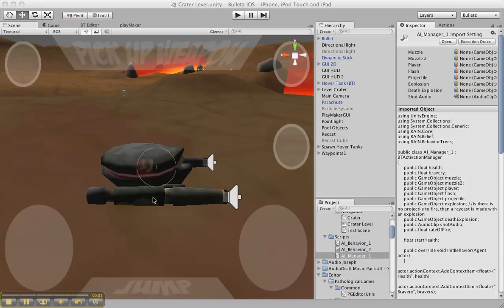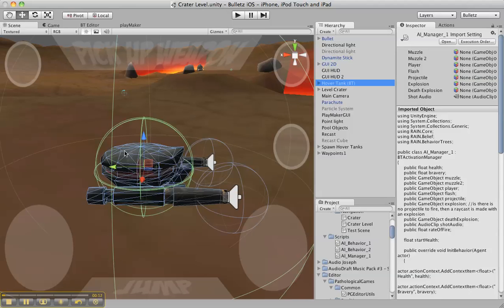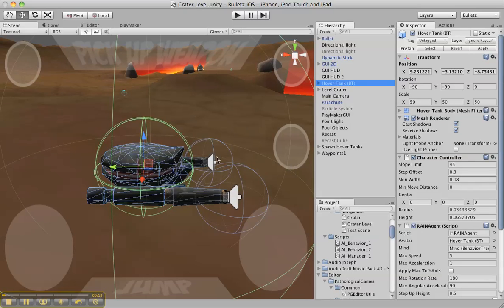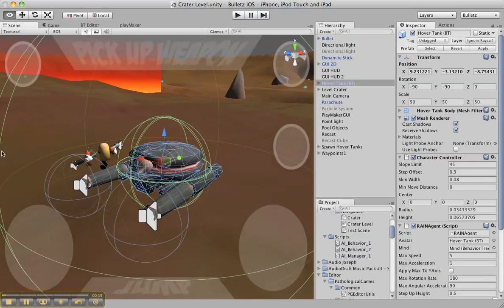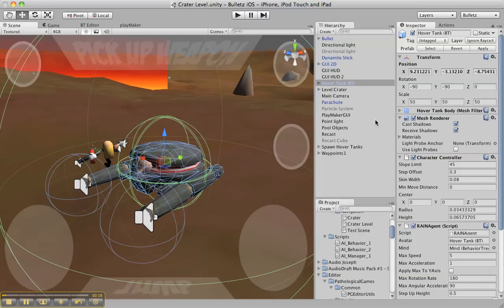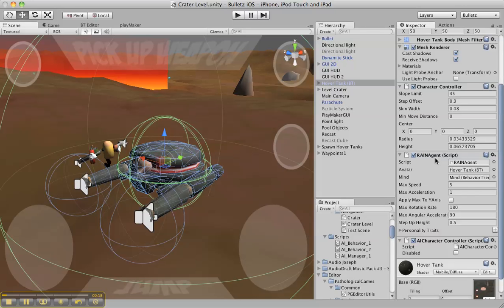All right, so this is the video for the Rain AI competition. Let me show you what I have. This is my hover tank right here, and it's basically rigged with the character controller and we have the rain agent, and I'm using a behavior tree.